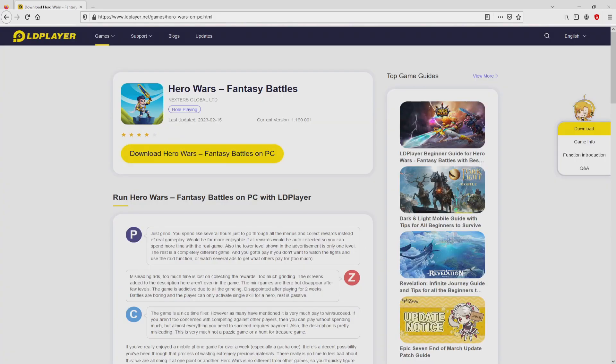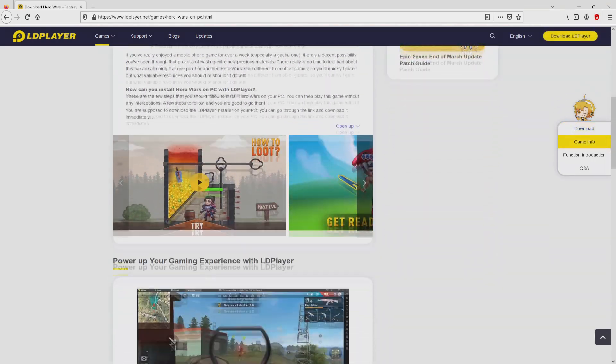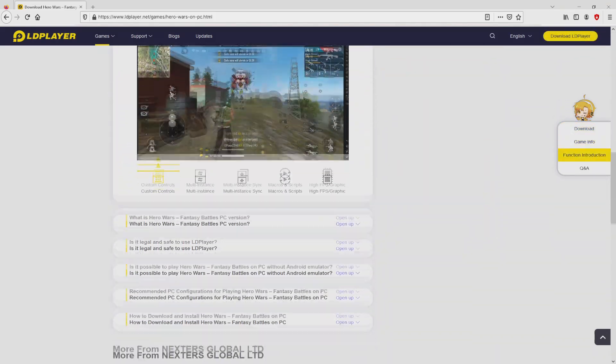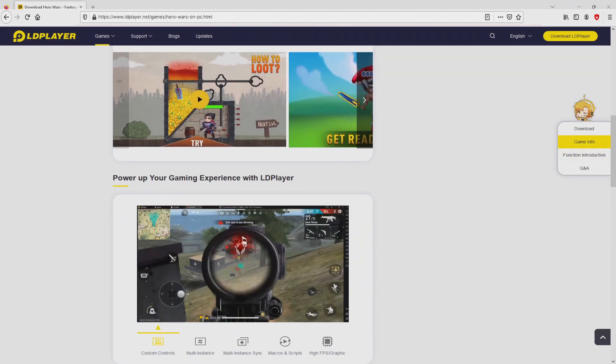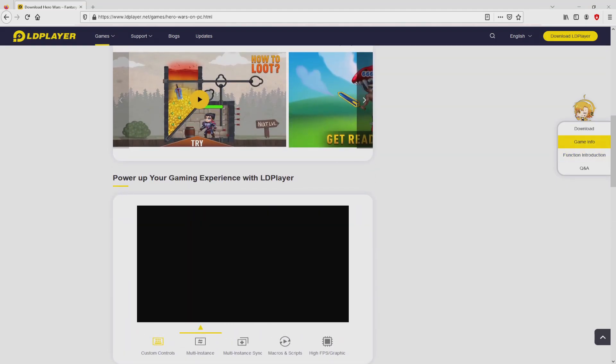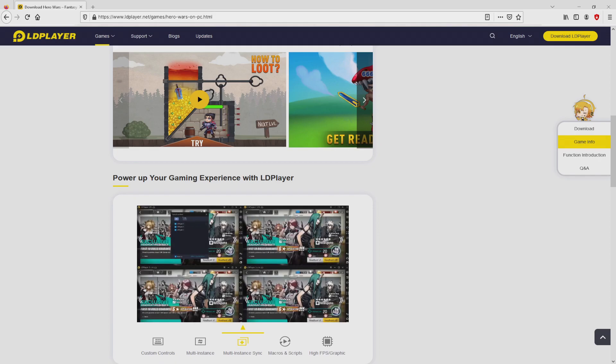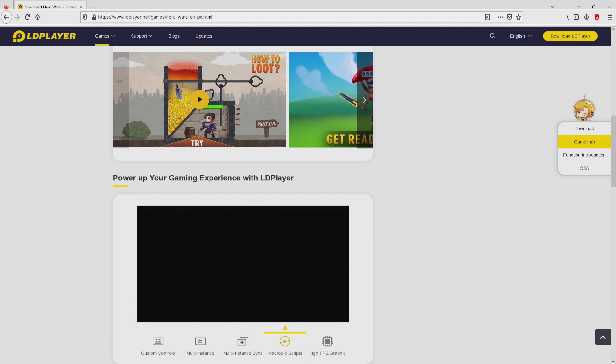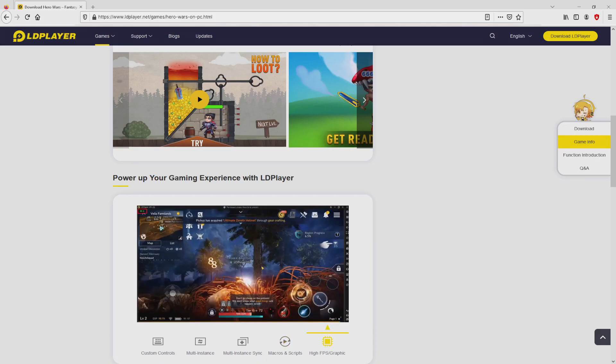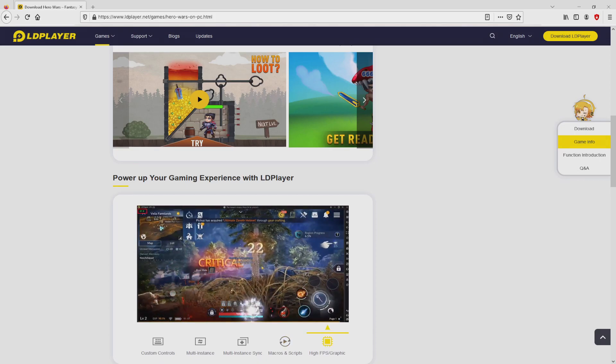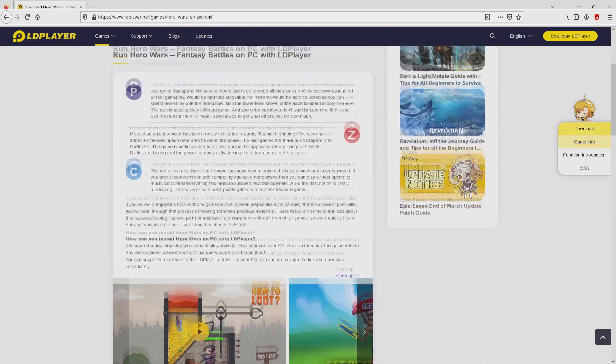After clicking on that link, we reach the website of LD Player, which is the Android emulator that we are going to run to get access to this game Hero Wars on our PC. As you can discover from here we get a great deal of pros of using the emulator: custom controls, multiple instances, instance synchronization, macros, scripts, high FPS, etc.